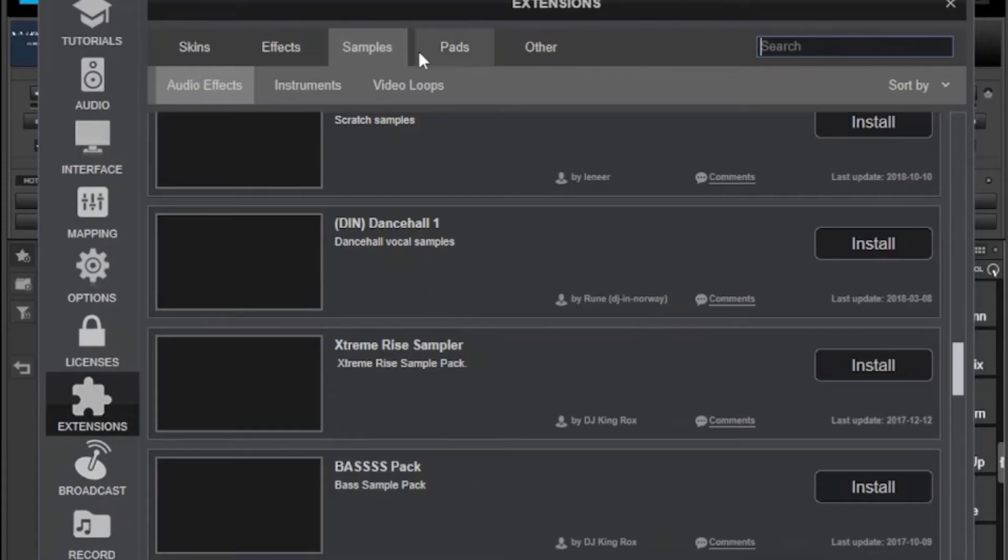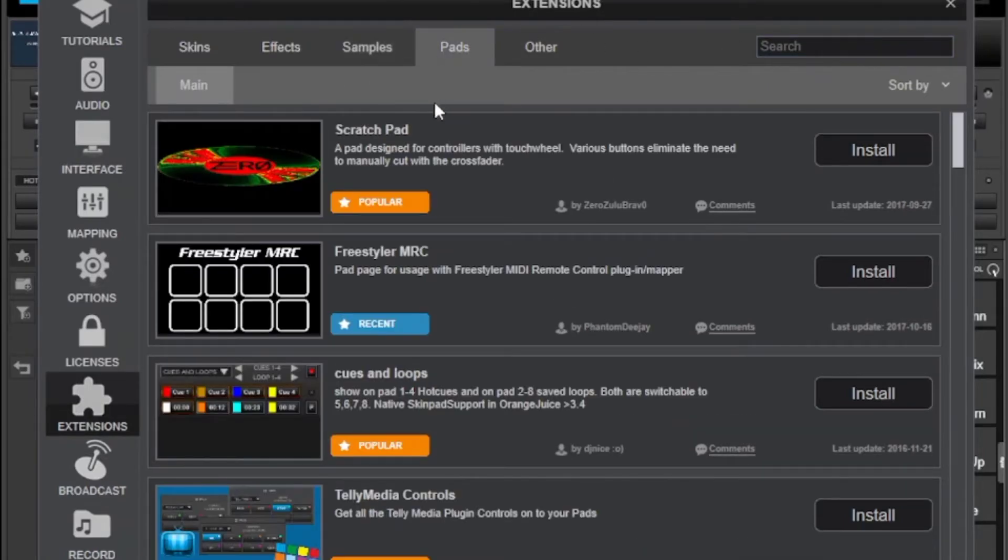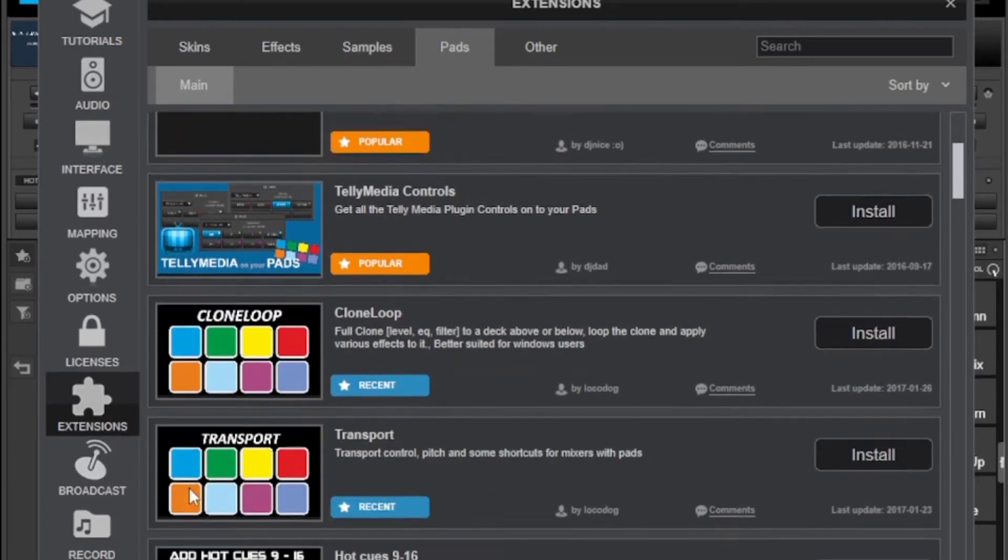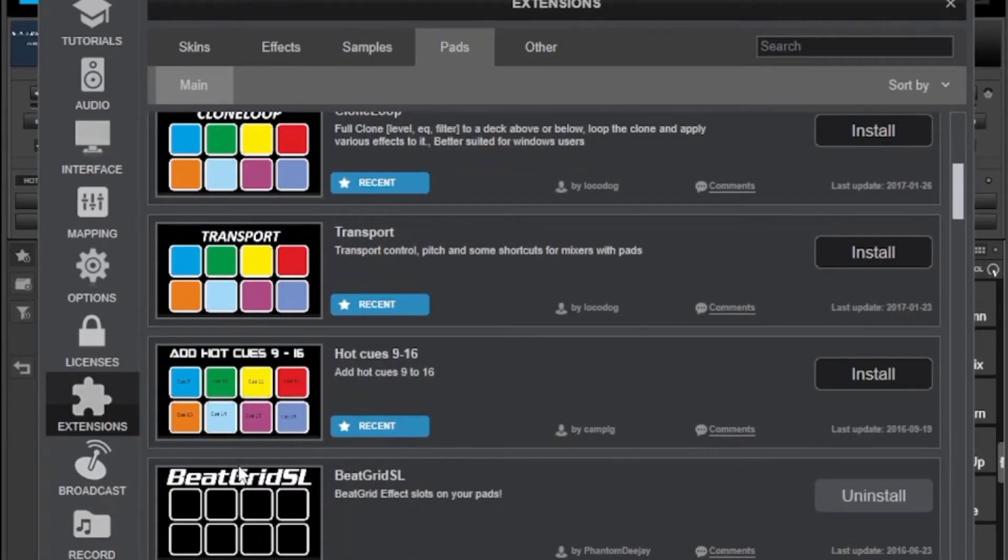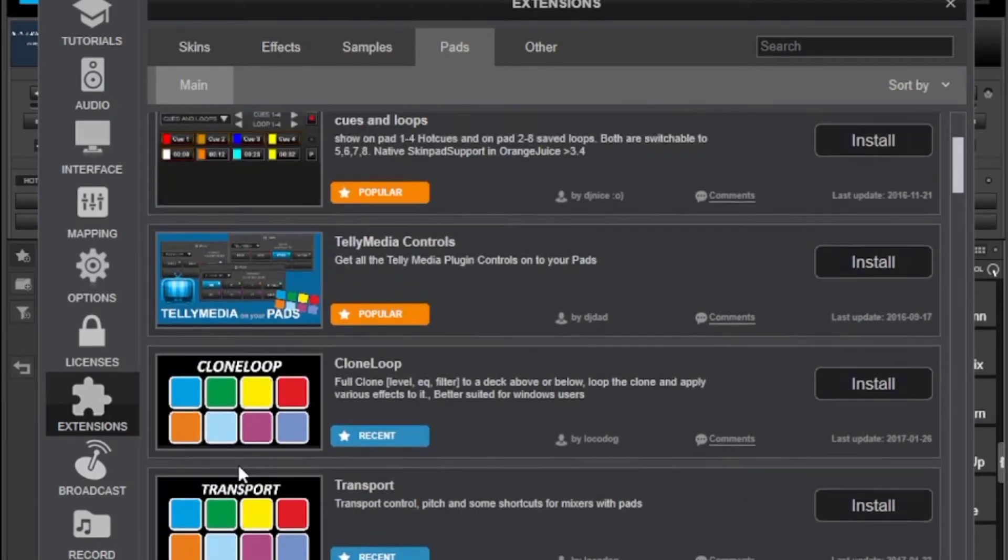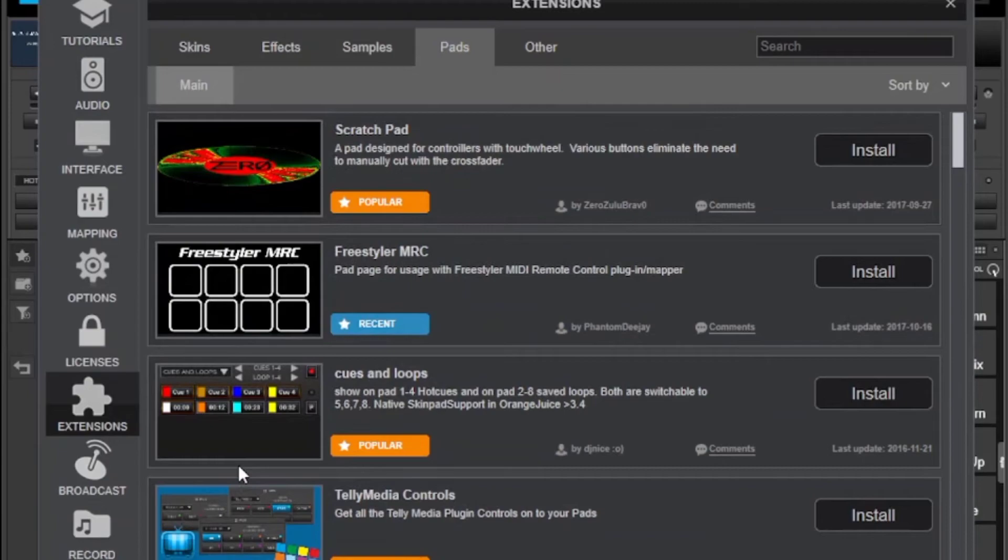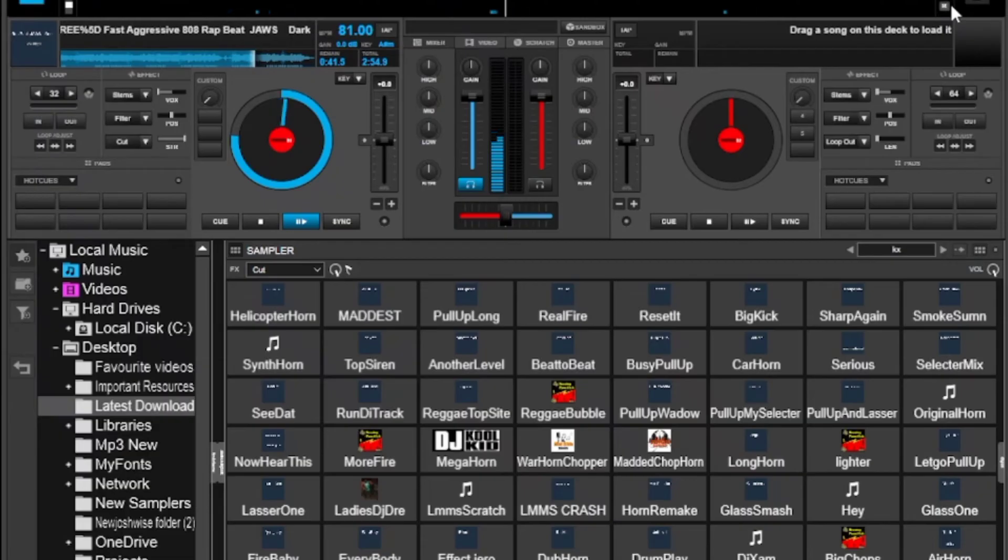Then if you want some more pads you can just go to that category, pretty much the same procedure. Just make sure you have a strong internet connection and be able to download most of these.